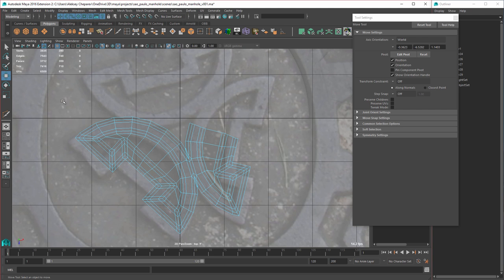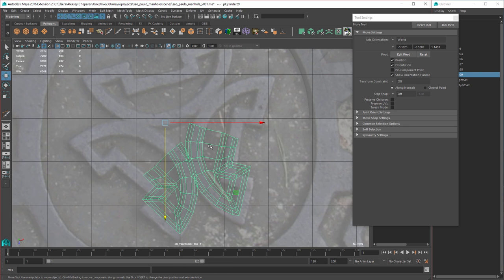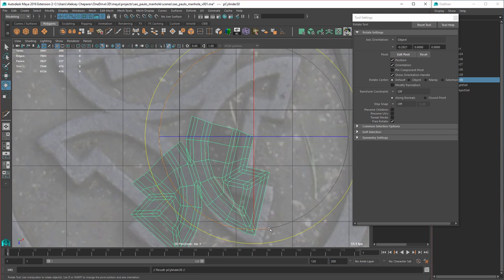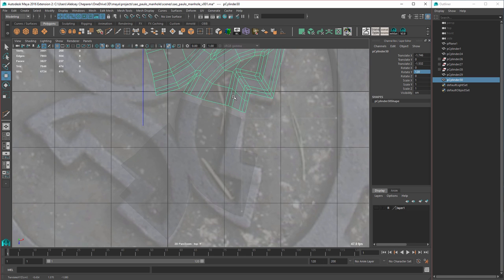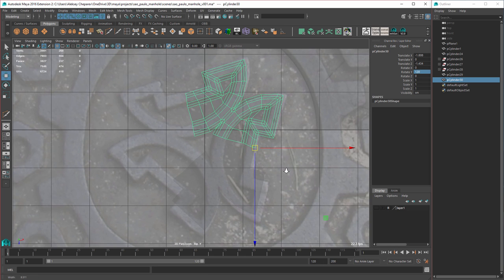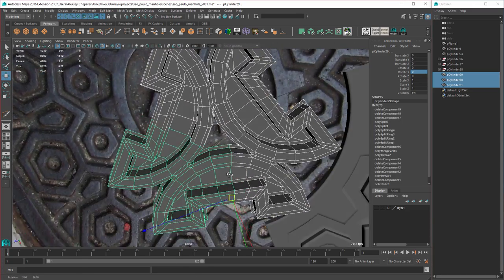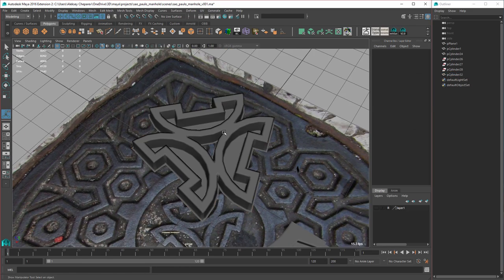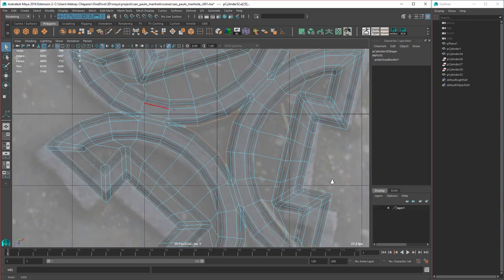Delete that. On this side I want to delete one over — because we can't have it even otherwise it won't combine correctly. Move the pivot here, duplicate, rotate 120, then Shift+D. Combine, merge, soften edge, clear history.